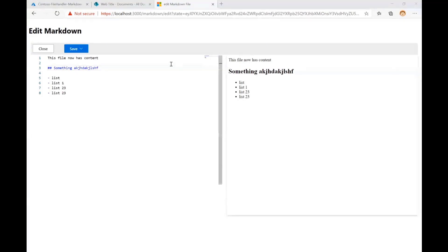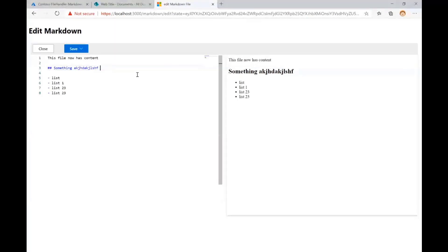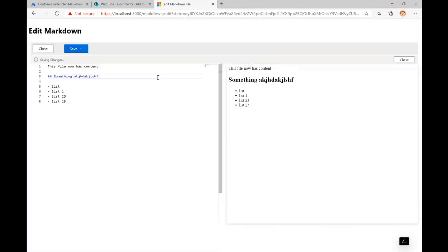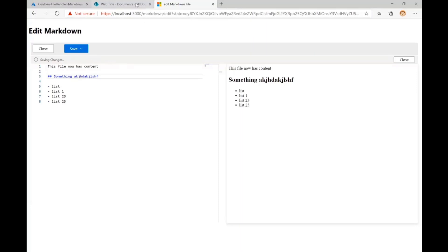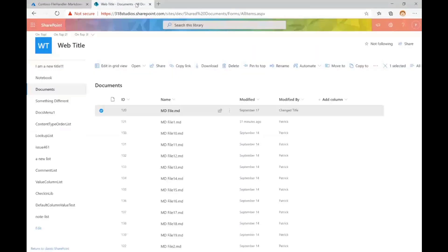And what this file handler lets us do, we've got our markdown here, and you might say, well, I've seen a markdown editor before, but if we hit save, we're actually going to save and close. We get little UI updates, and that's going to end up going in a big circle and closing our window, and we get our file updated back here in the website.